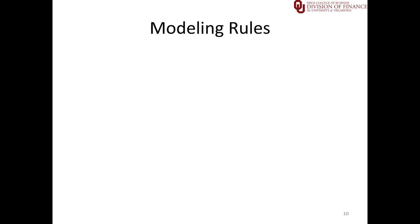In this video I'll review a couple of things from our first lecture on August 19th. Specifically modeling rules, goal seek, and maybe get into data tables a little bit.